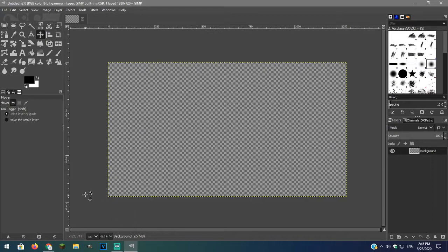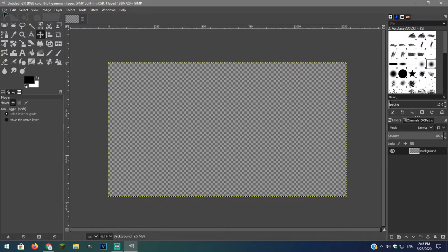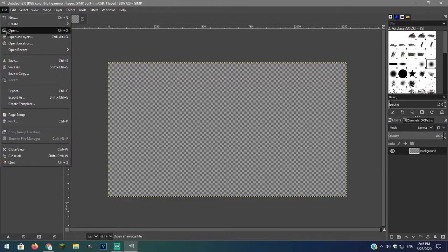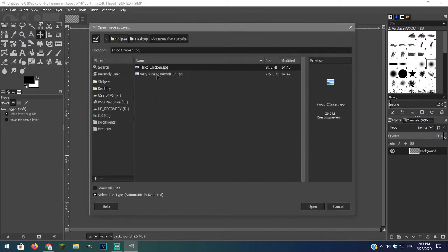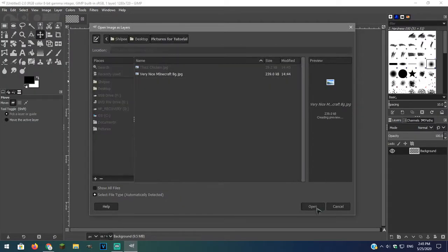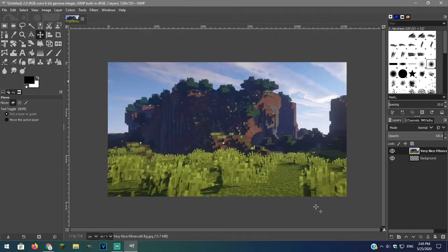Go over to GIMP. File and open them as layers. Find your image and open it.